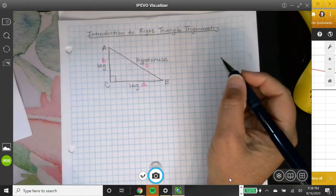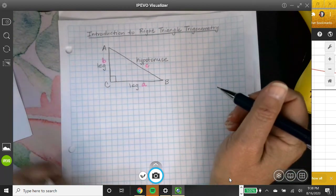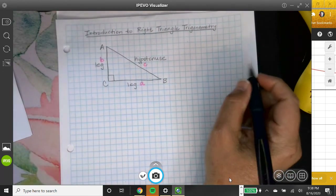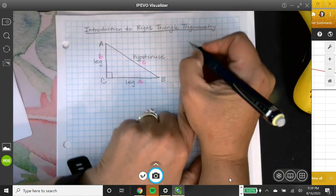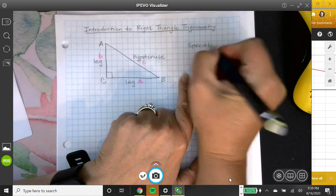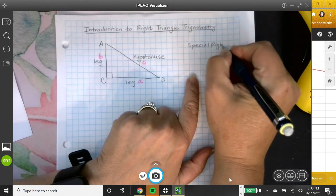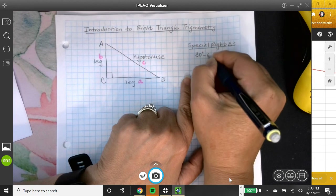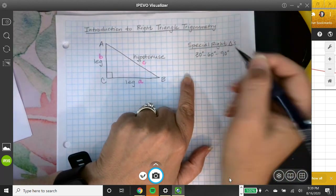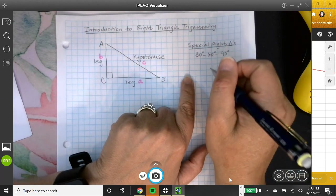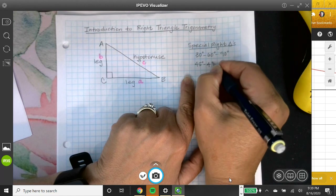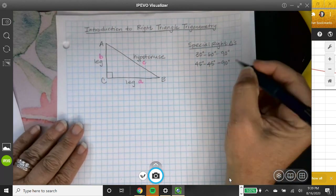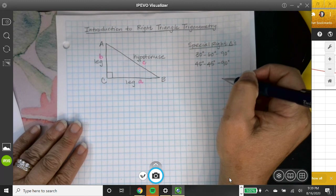So what else do we know about right triangles? Well, there are some special ones. There's a 30-60-90 degree right triangle that's special because if you know one side, you know them all. And the same thing with a 45-45-90 degree triangle — if you know one side, you know all the other sides. That's why they're called special.